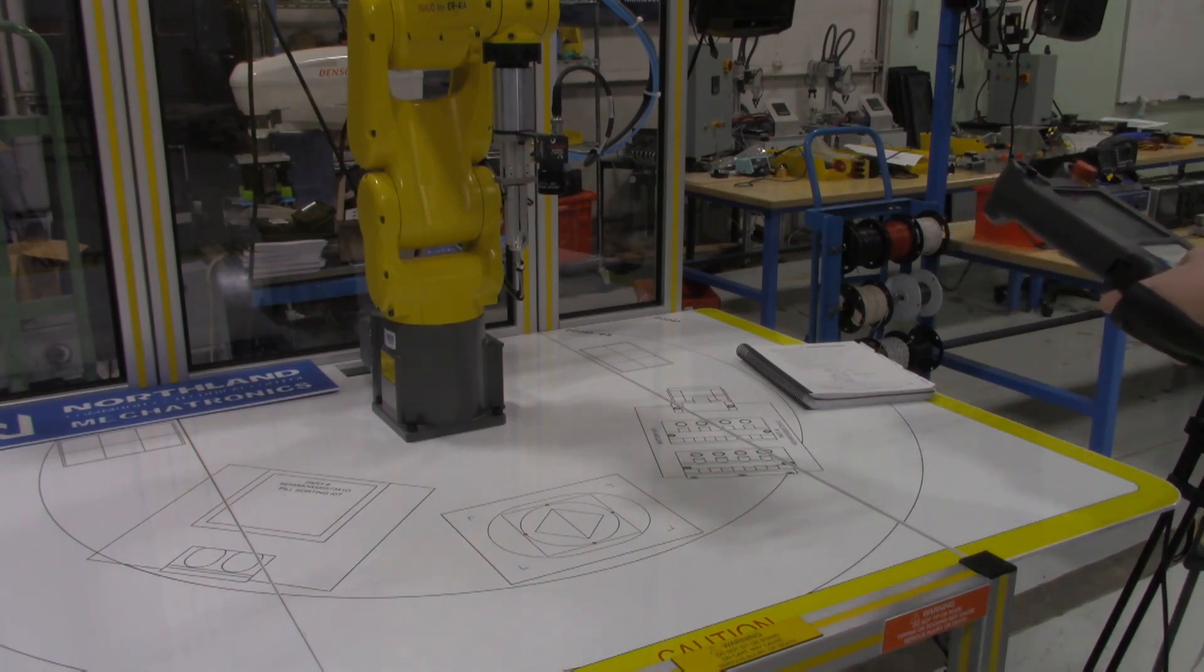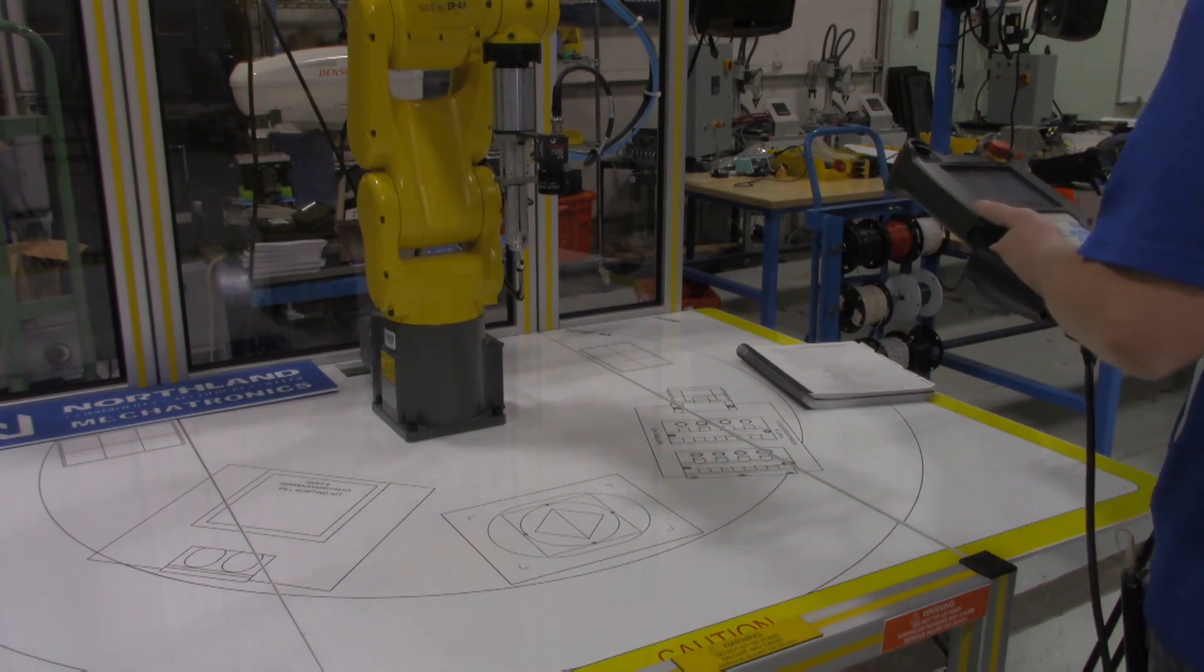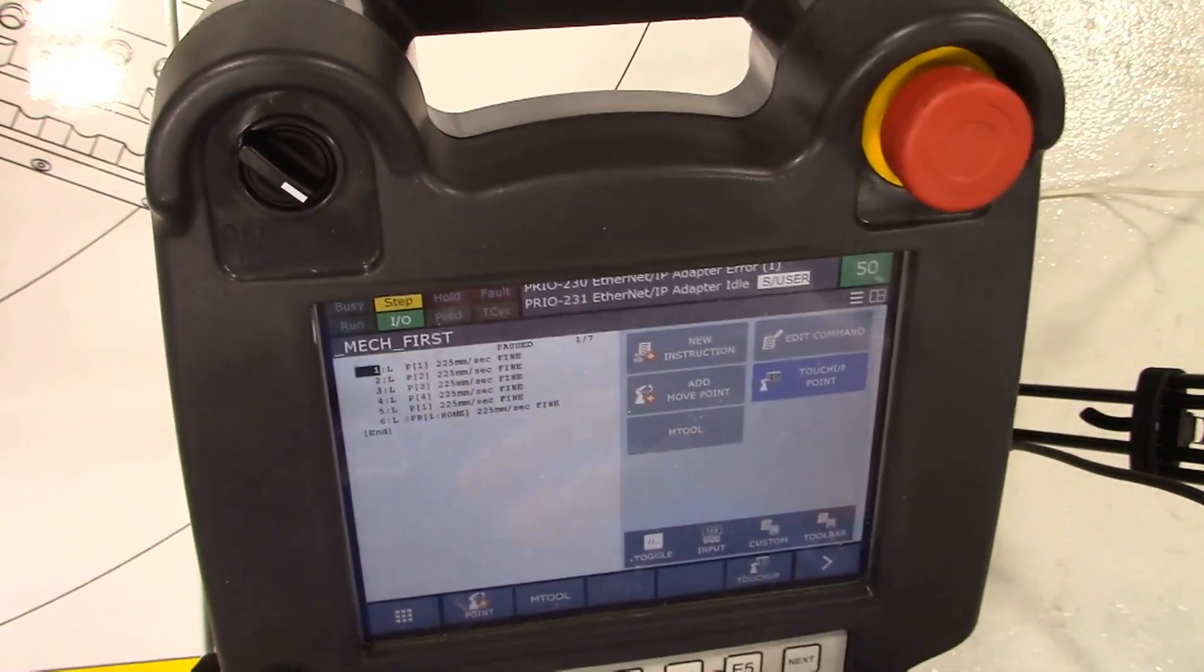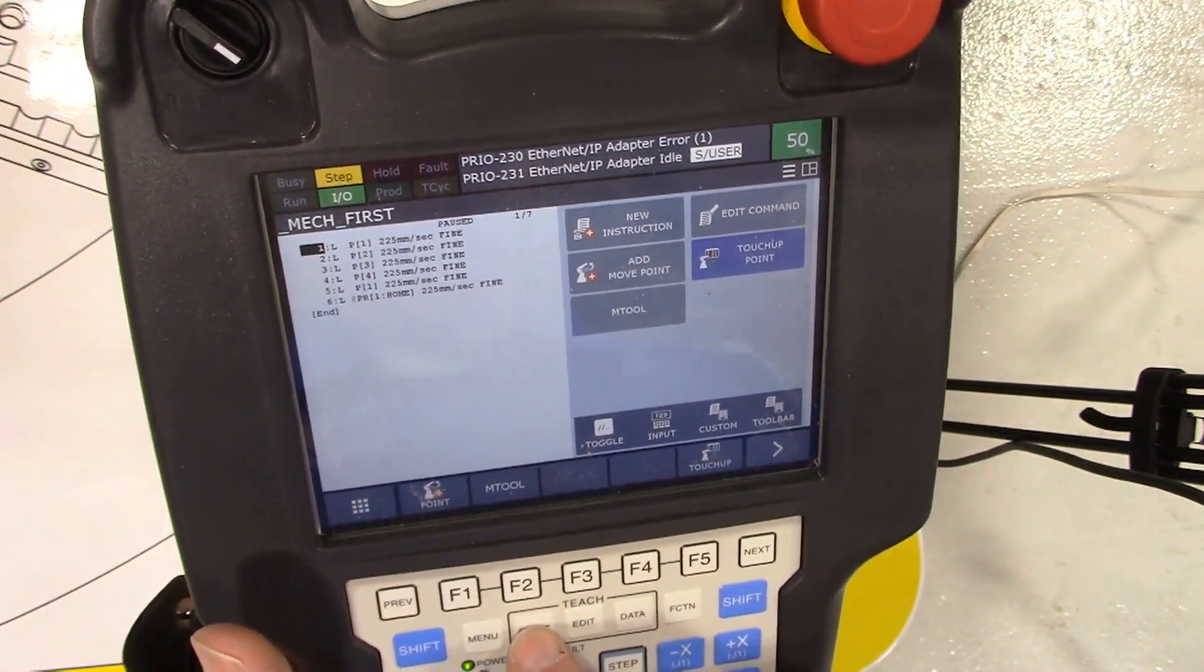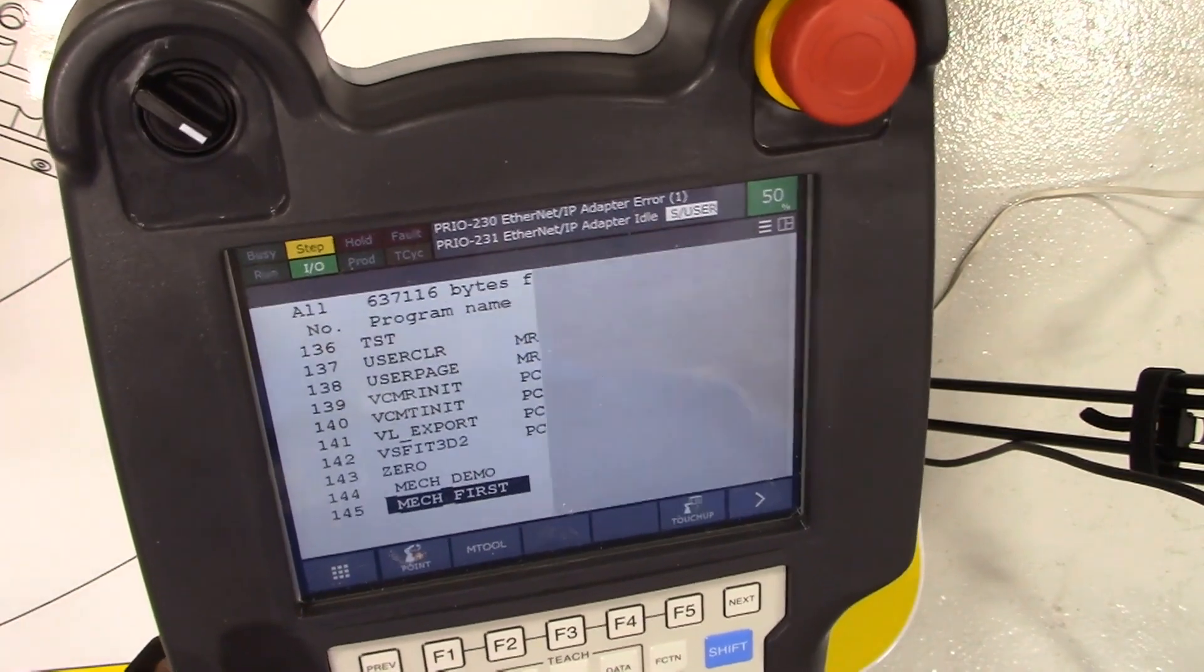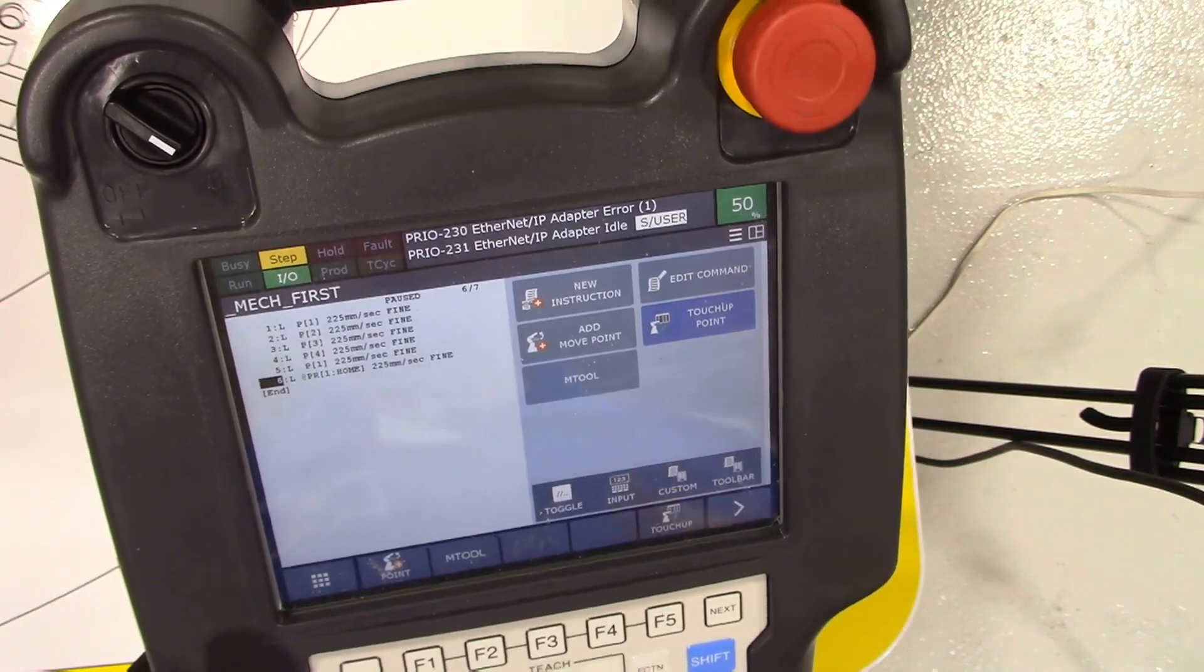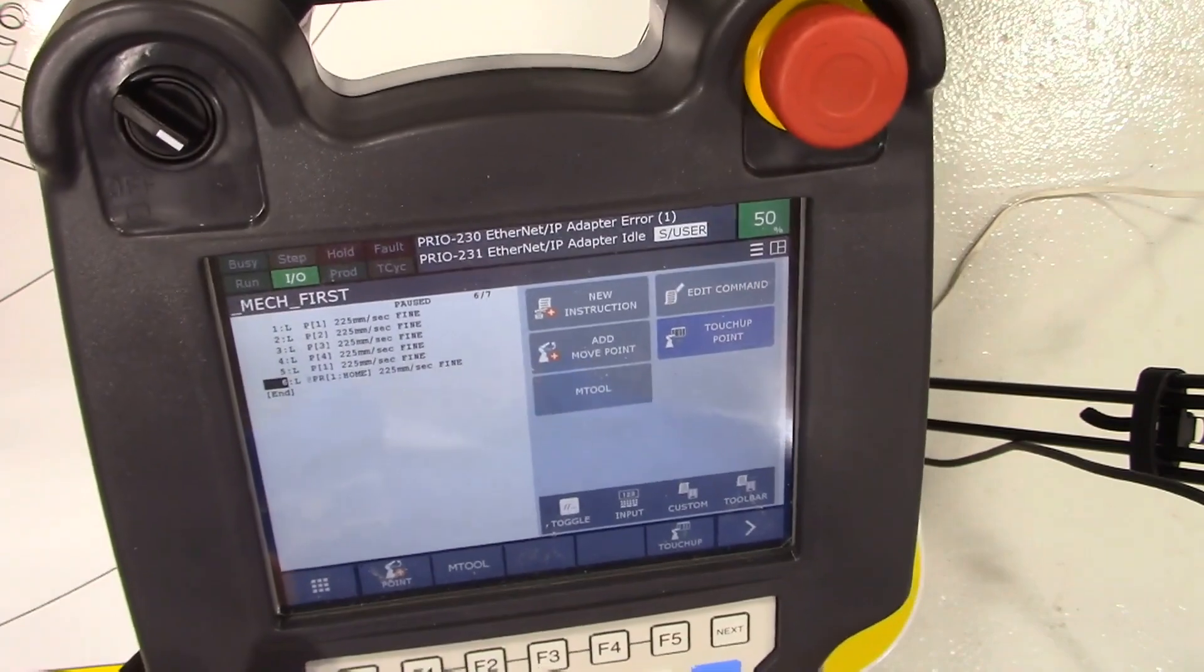Since that program is selected in the teach pendant, this is the program that it's going to be running. When you hit that select in here, what you're doing is queuing up that particular program. So when we put this in automatic mode, it would zip through everything. Before we do that, I just want to turn off the step button.